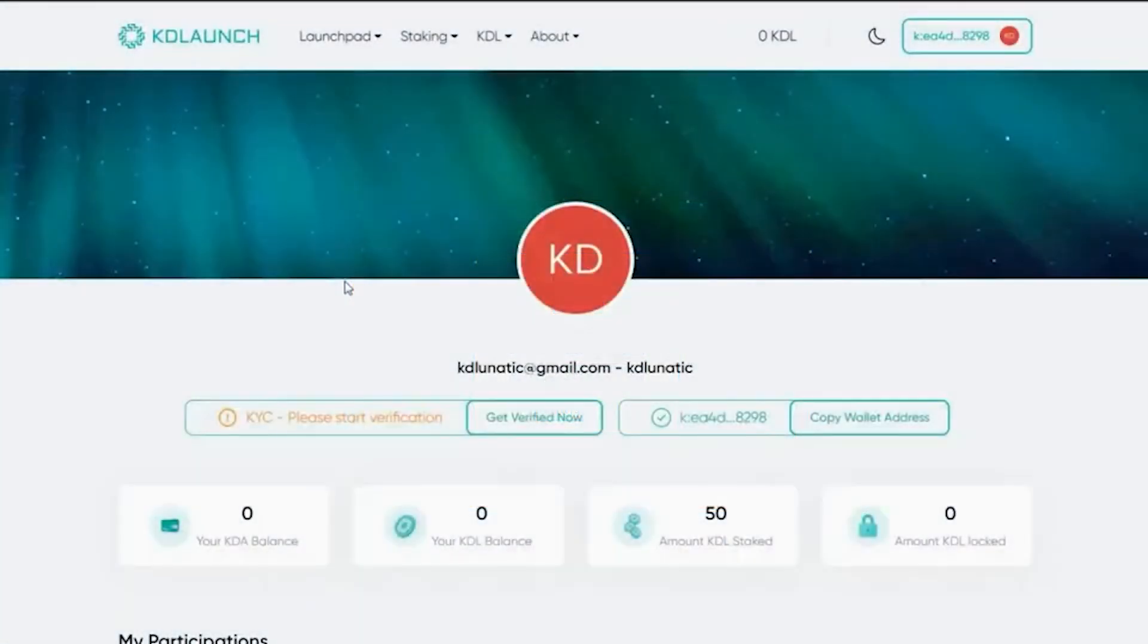This is the My Account page on KDLaunch. You can access it by clicking on your wallet in the top right of the site.